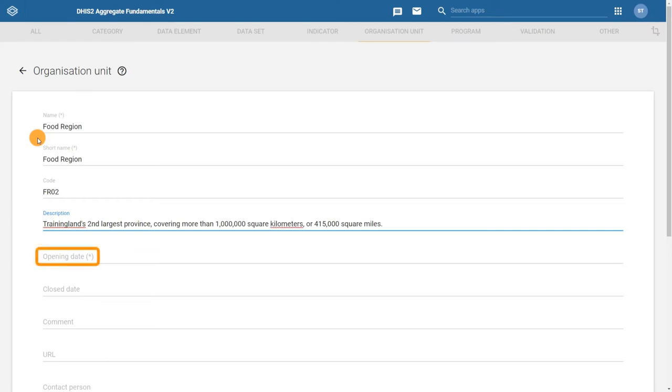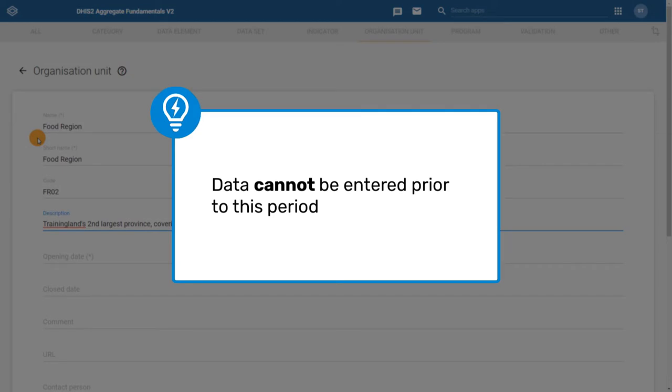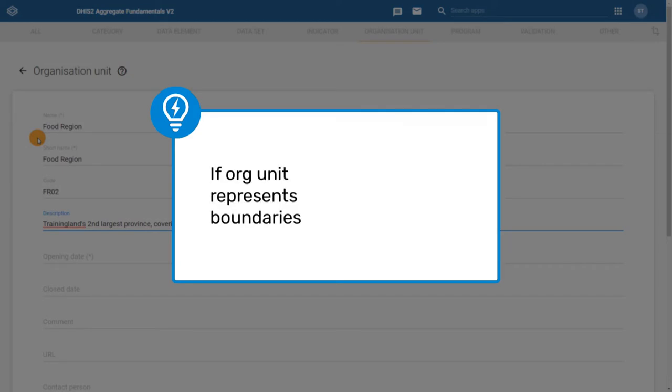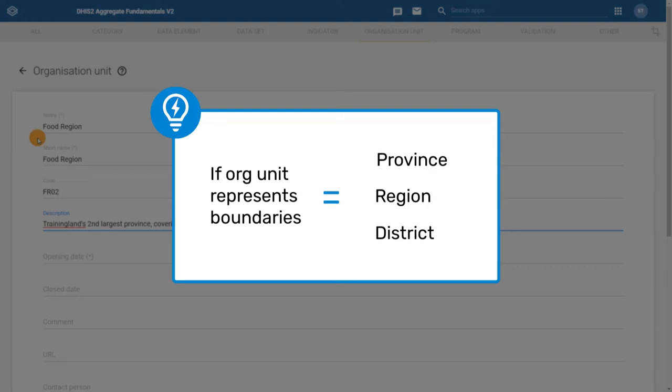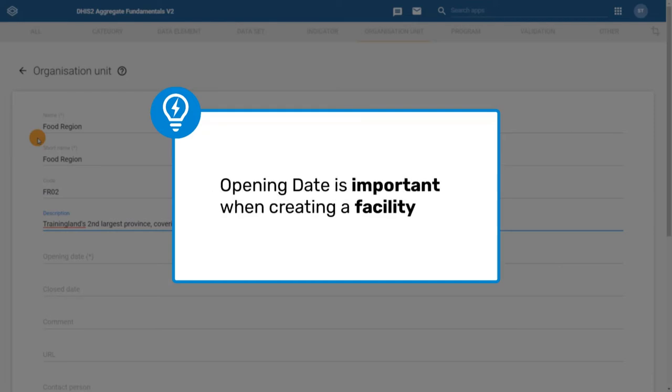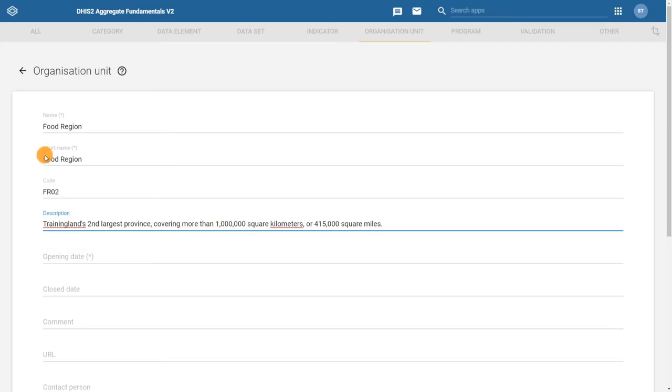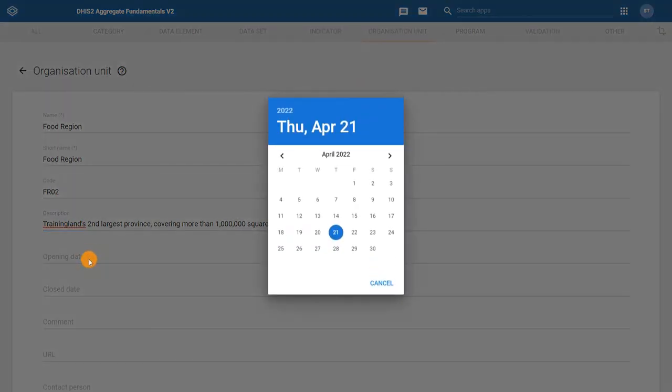The opening date allows you to define when this particular organization unit opened. Note that you will not be able to enter data for the organization unit prior to this period. If an organization unit represents geographical boundaries, like a province, region, or district, it is customary to select a date in the past in case you ever need to enter data at that level at a later date. If you do have a specific date, you should use that. Since we need to enter data for the current month, we need to set the opening date for the first of the month.